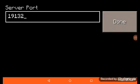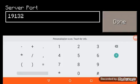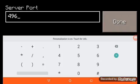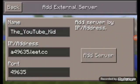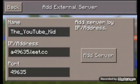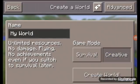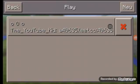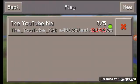There we go. And the port finally is, okay there it is, 49635. Then you push add server, go back, boom.